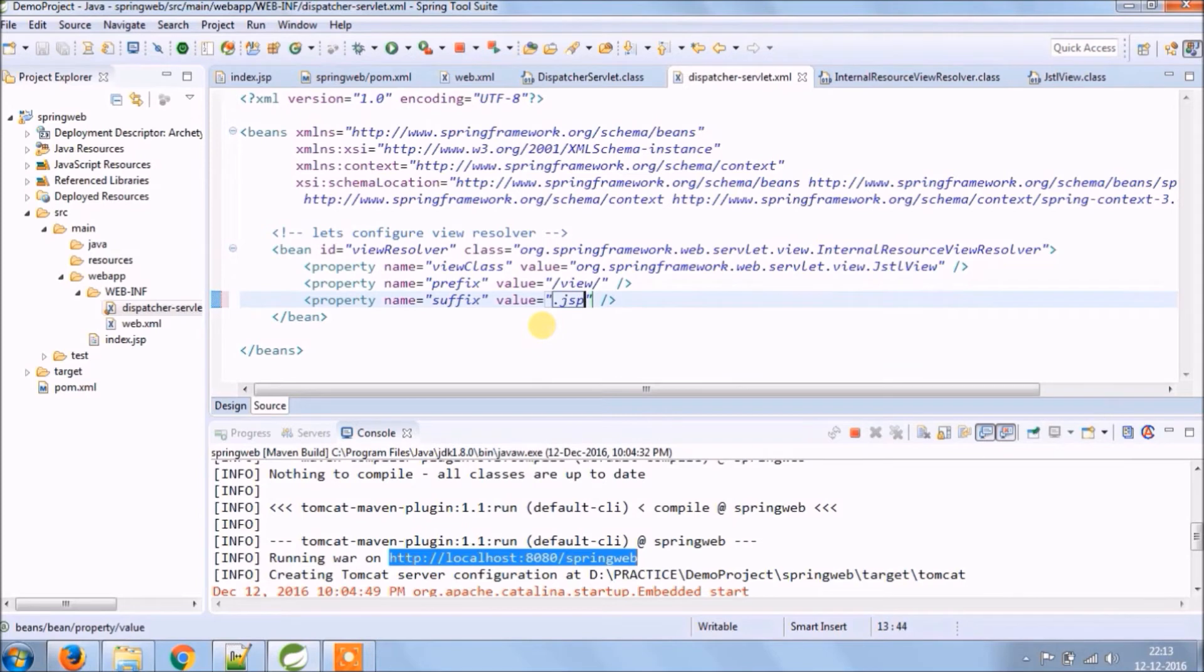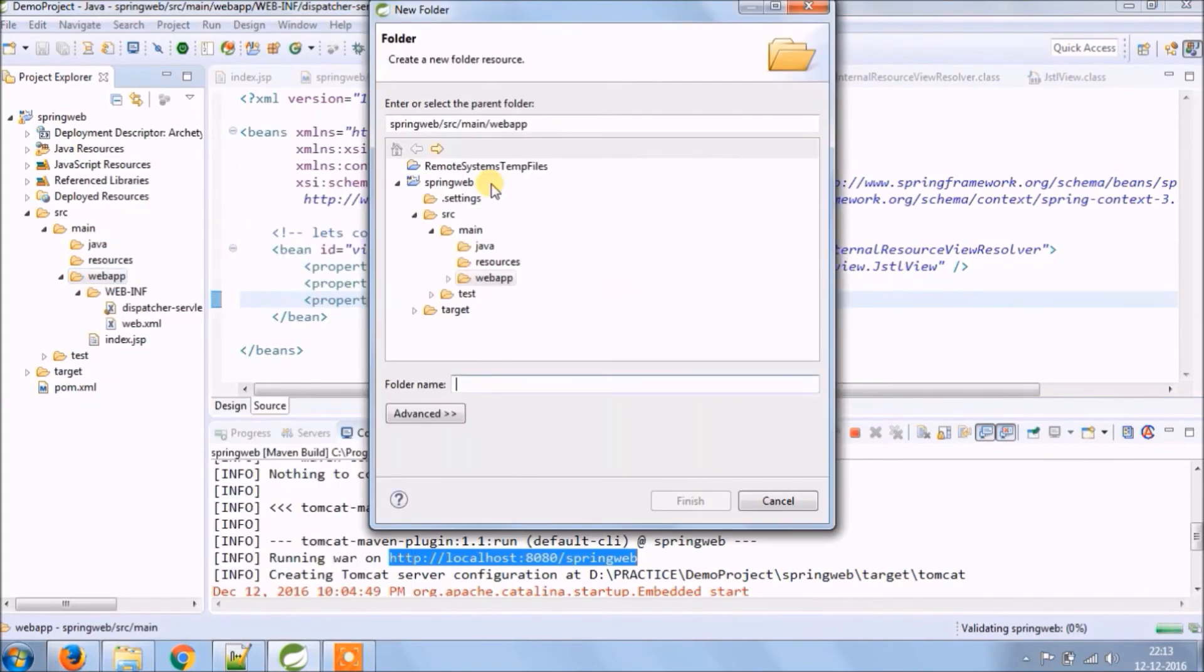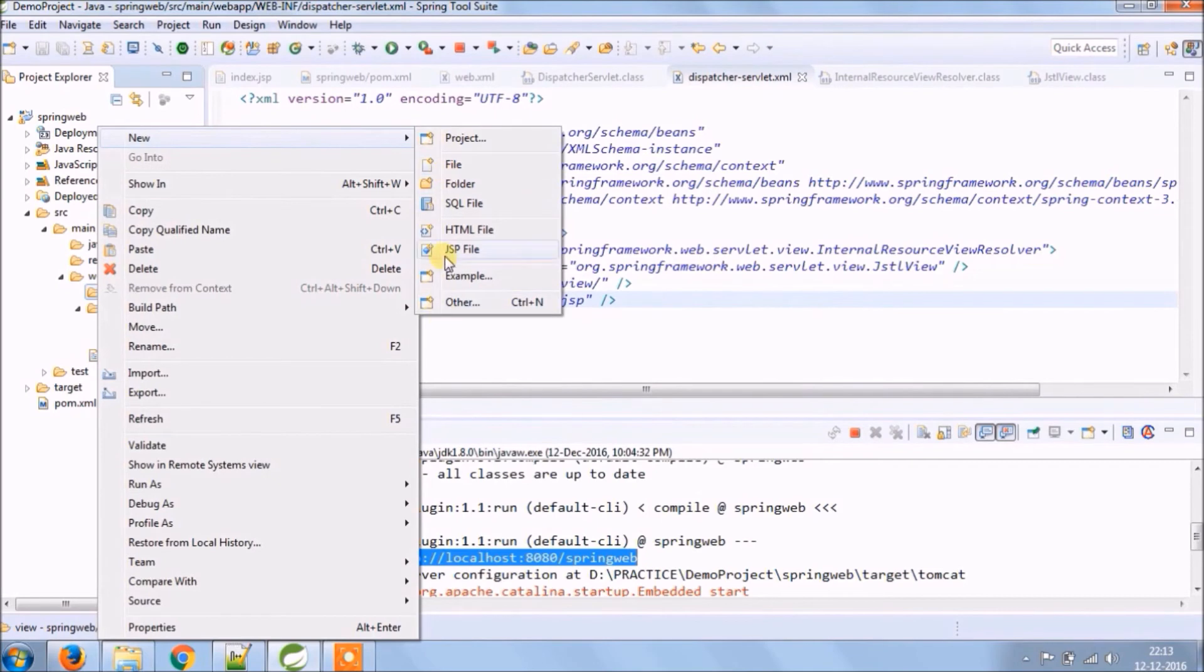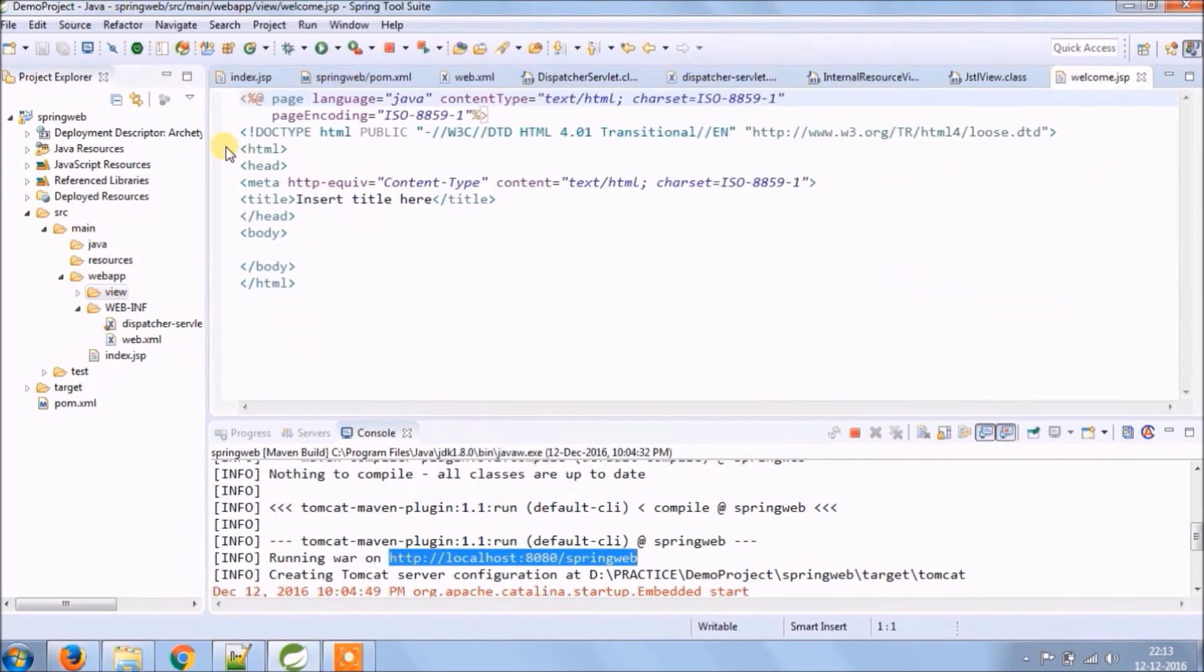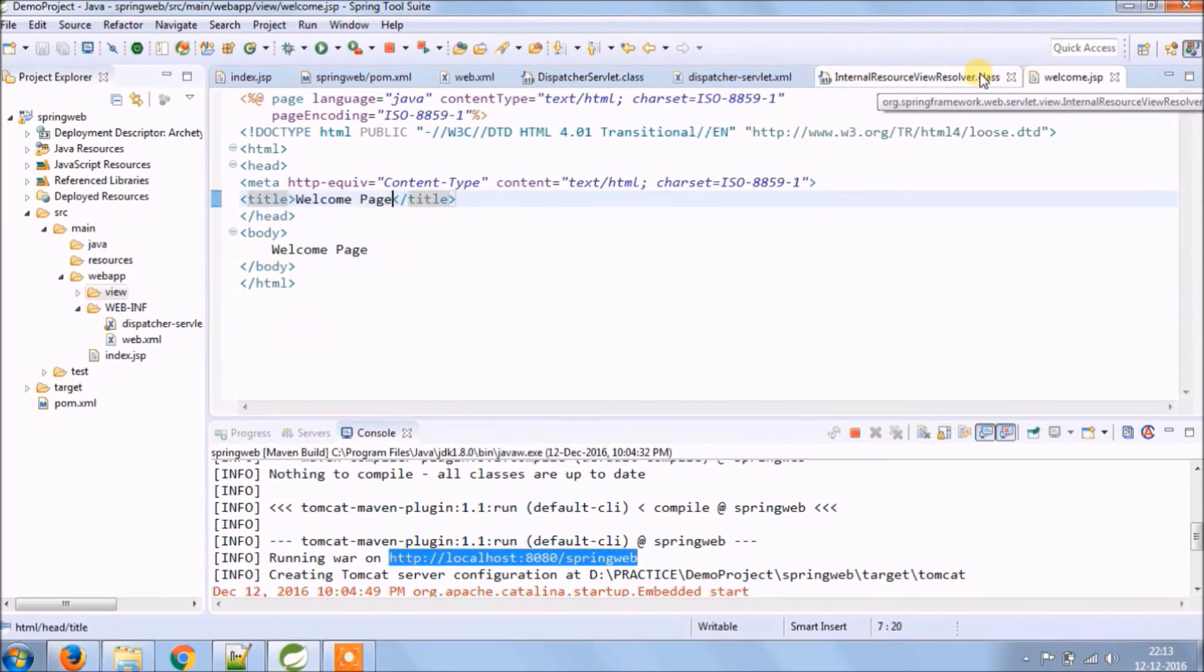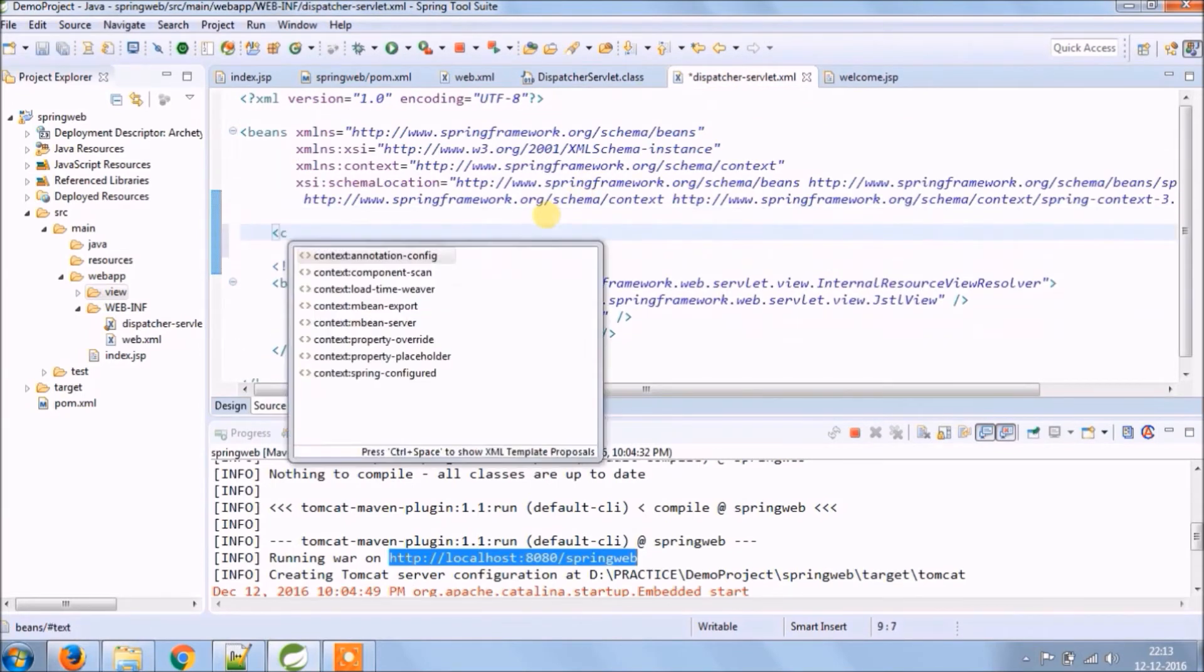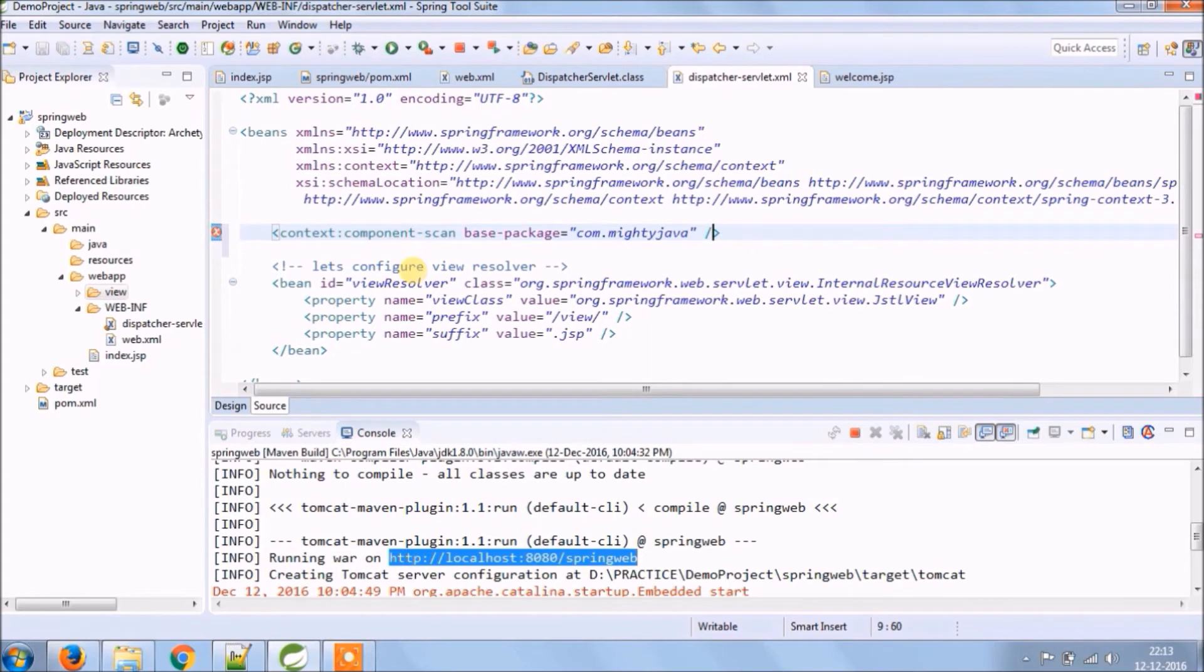Like whatever path we gave for prefix, so the same pattern let's create a folder under webapp. So this folder will contain all the JSPs. Let's create new JSP file called welcome.jsp and add some message. Next we need to add context component scan that will contain base package detail and it helps to identify component classes like controller, service, repository.